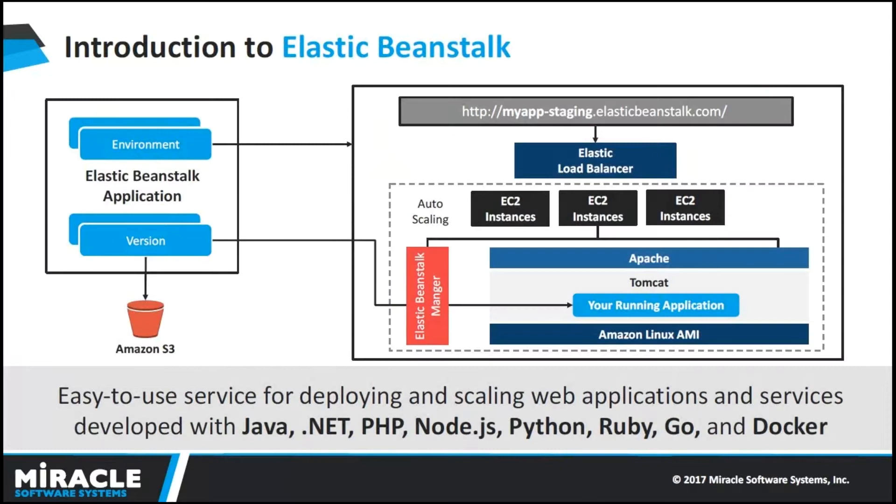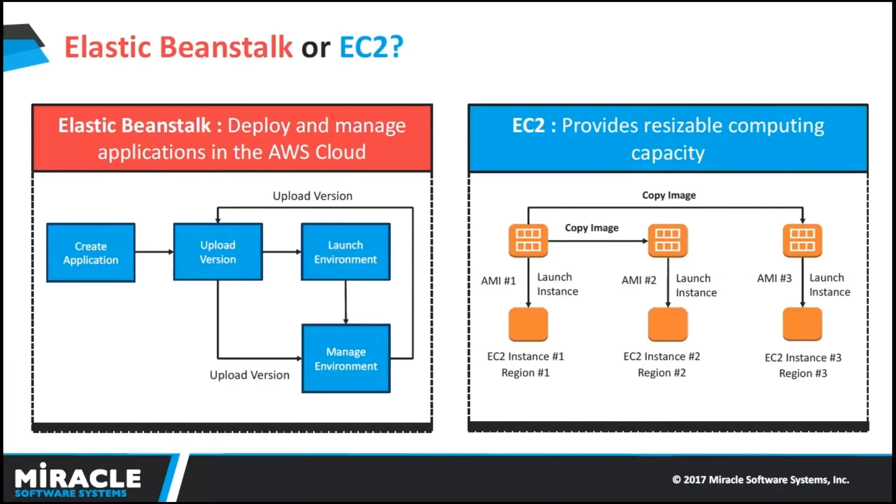AWS Elastic Beanstalk is an application management platform that helps customers easily deploy and scale web applications and services. It supports Java, PHP, Node.js, Docker, and more. With Elastic Beanstalk, within a very few minutes and few clicks, we will be able to deploy and use a sample application or upload our own application.